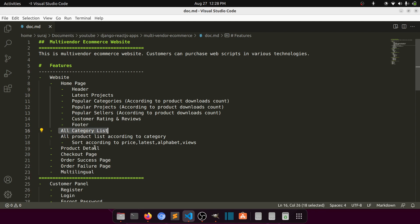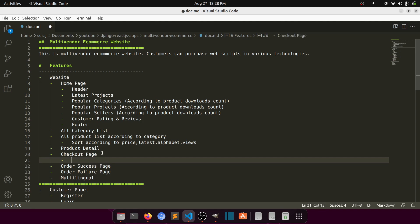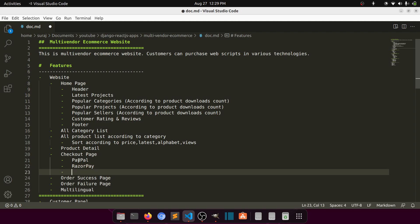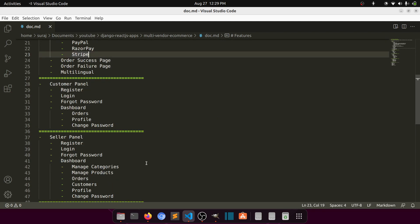In the category and product list pages we'll add filters — sorting by price, latest, alphabet, and views. On the product detail page we'll have a checkout page, and once checkout is done we'll redirect to order success, otherwise order failure. For payments we'll use three options: PayPal, Razorpay for Indian payments, and Stripe.